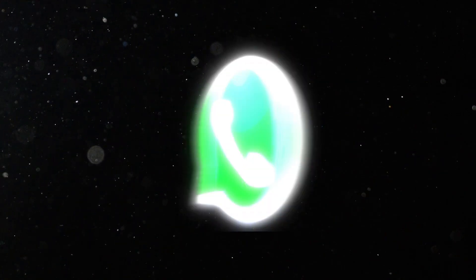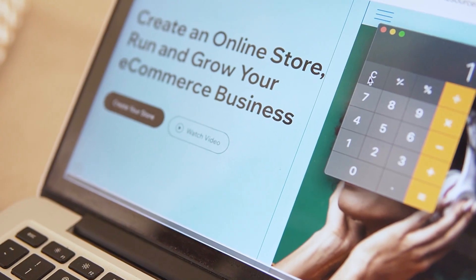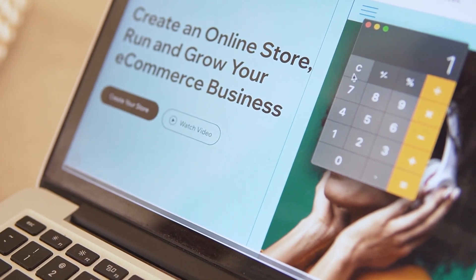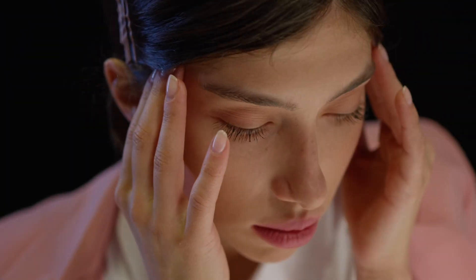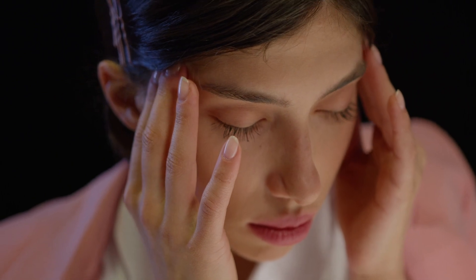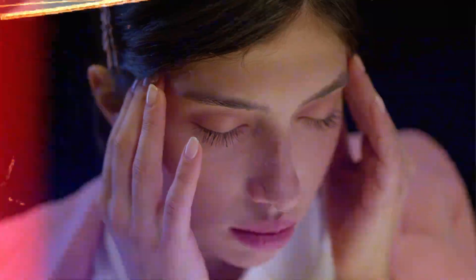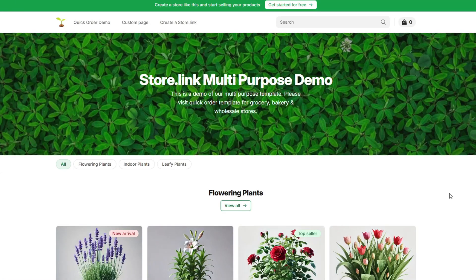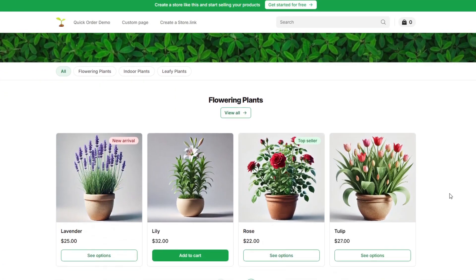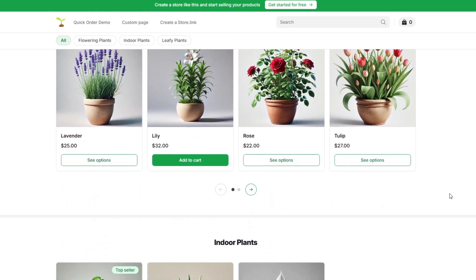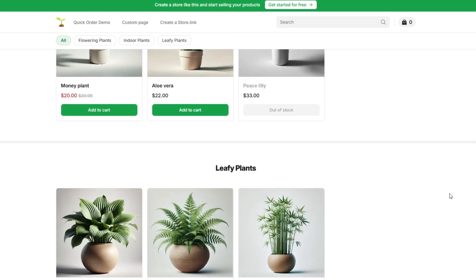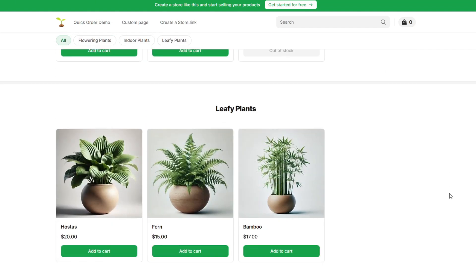If you're using WhatsApp to run your business but feel limited by the basic catalog features, you're not alone. Imagine having a professional online store that works seamlessly with WhatsApp. No coding needed, just Google Sheets.